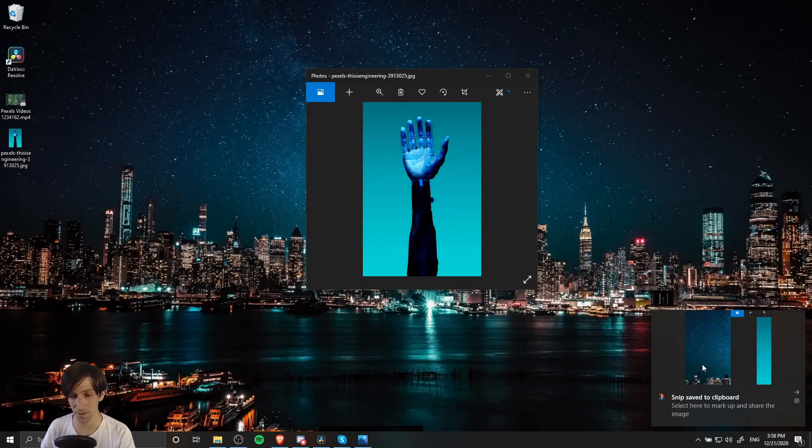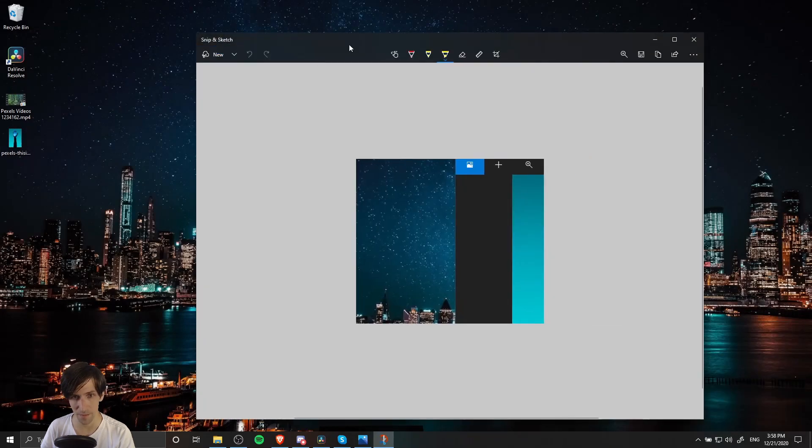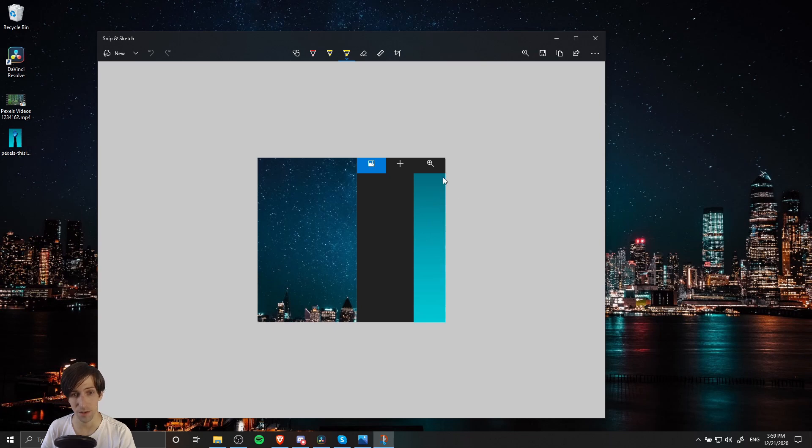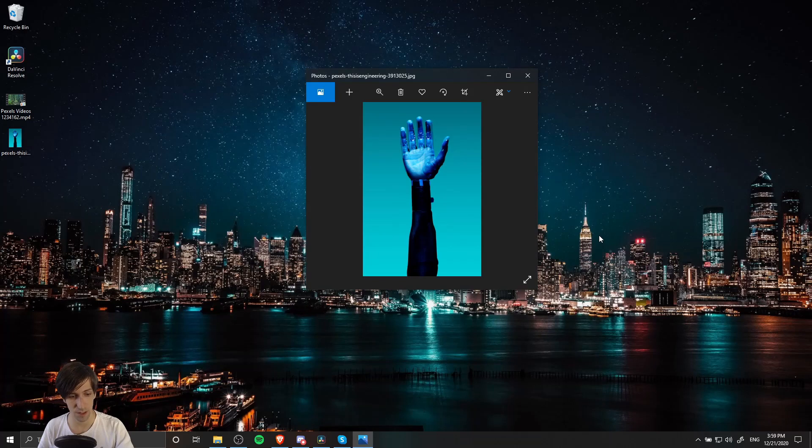Now I can see the screenshot I took. Note that when you're doing a rectangular snip, windows aren't considered—it's only the pixels on the screen. So it is possible to go over two or more windows at the same time.